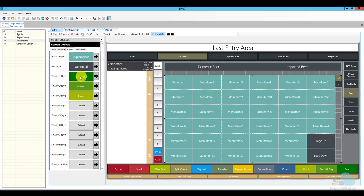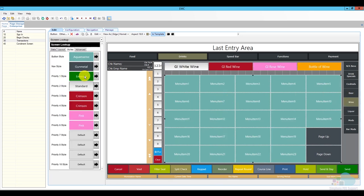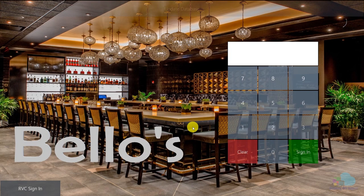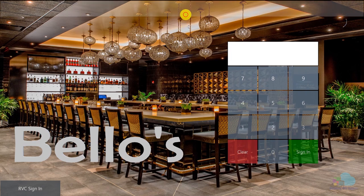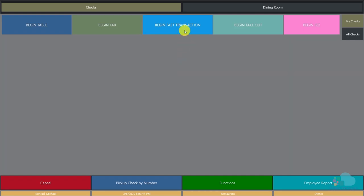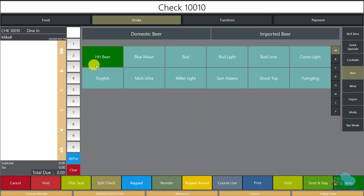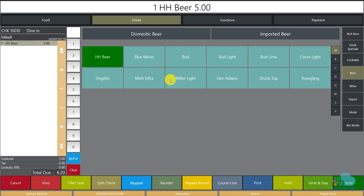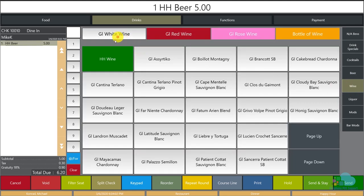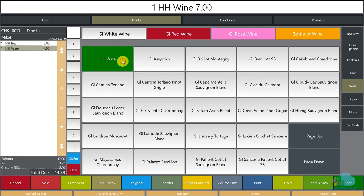I've set emerald green for SLU priority 1 on both beer and wine. Let's go back to the workstation to see how it looks. After a quick update and sign-in, I'll begin a fast transaction, go to drinks, and click on beers — the Happy Hour Beer is at the top and in a different color, standing out very well. Looking at the wines, the Happy Hour Wine also appears at the top of the white wine list in a distinct color, making it very easy for servers and bartenders to find.